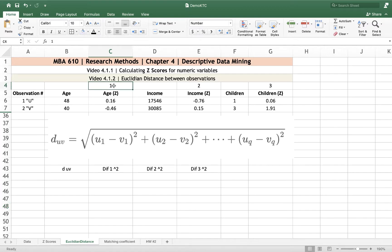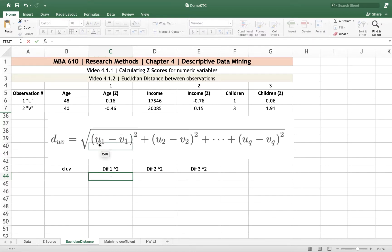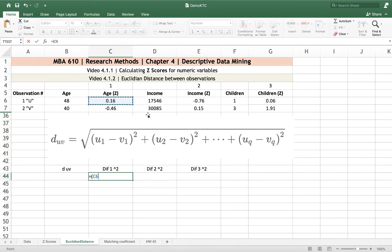So I put this number here. Age, the standardized version, is my variable 1. The distance between u and v squared — I'll enter that right away — corresponds to this part of the picture. I place parentheses and say it's u1, because Observation 1 is u and age is variable 1. So this 0.16 is u1 minus v1, which is variable 1 for Observation 2. I close the parentheses and use the caret (Shift+6) and the number 2, which squares the difference in ages between Observation 1 and Observation 2.